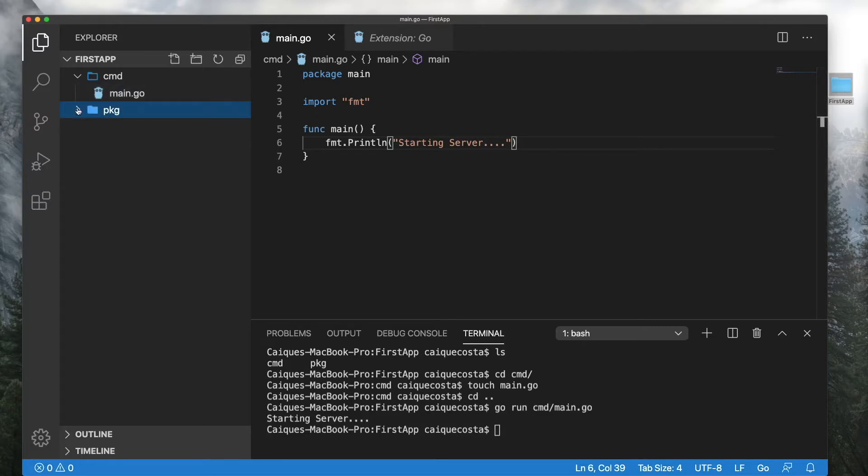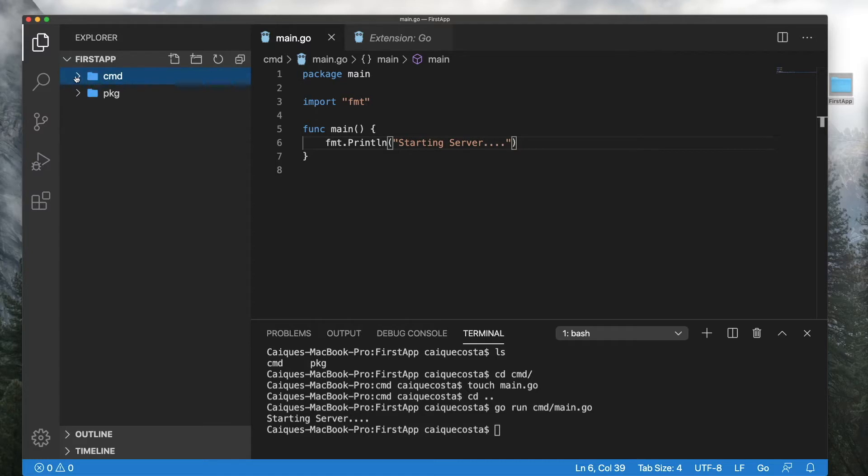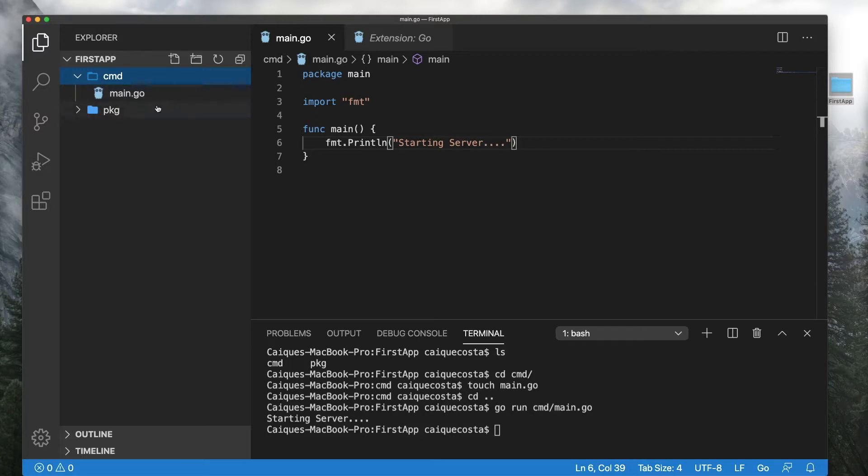So this is kind of the basic setup for a lot of Go applications that you'll see online. It's recommended to have a package directory inside of your main application along with the CMD directory. So you can have different configurations for whenever you start up and run your application.